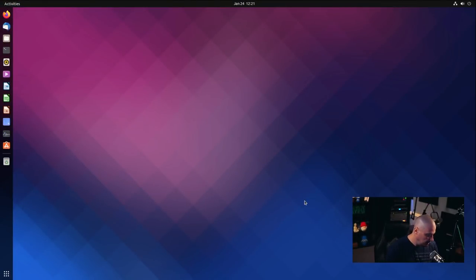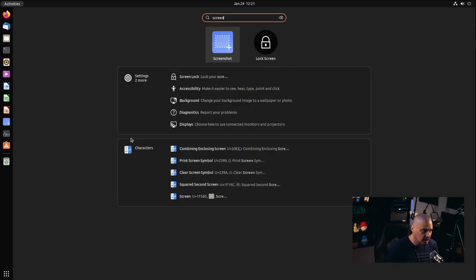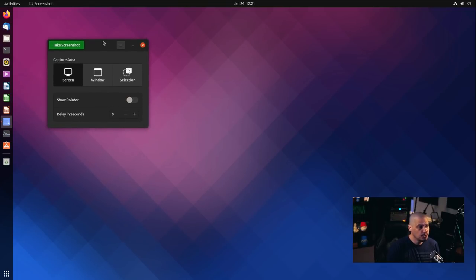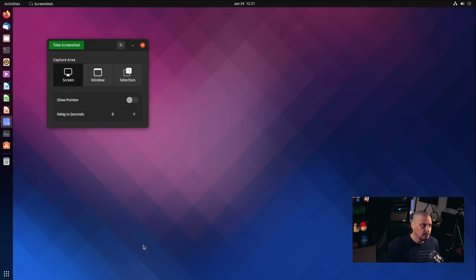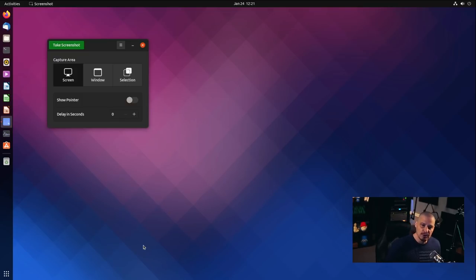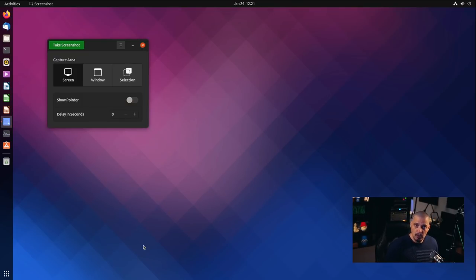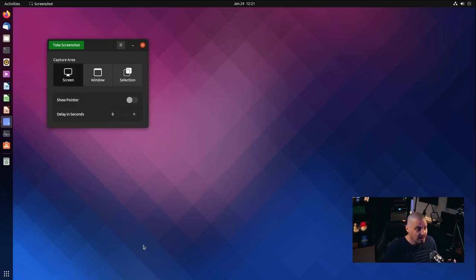Let me switch over to my desktop. This is a VM of Ubuntu 21.10 with the GNOME desktop environment. The GNOME screenshot utility — I like the fact that it is very, very simple. Now there are some screenshot utilities that do a lot. Many try to do more than what a screenshot utility really needs to do. Some let you edit the photo within the utility, some let you annotate — add text and things like that.